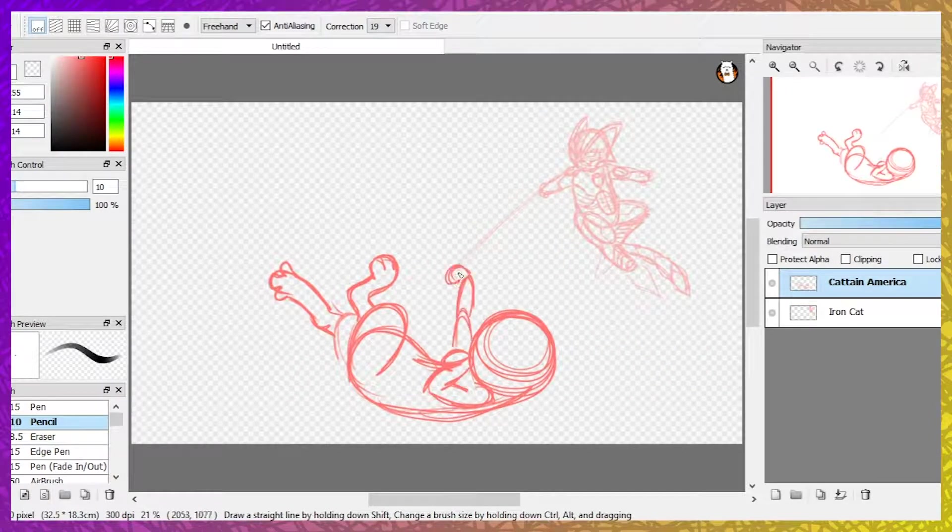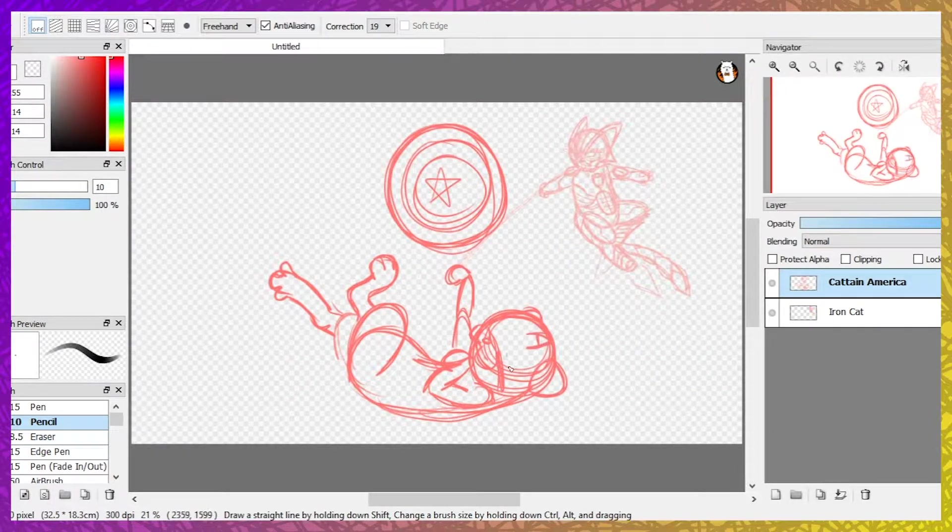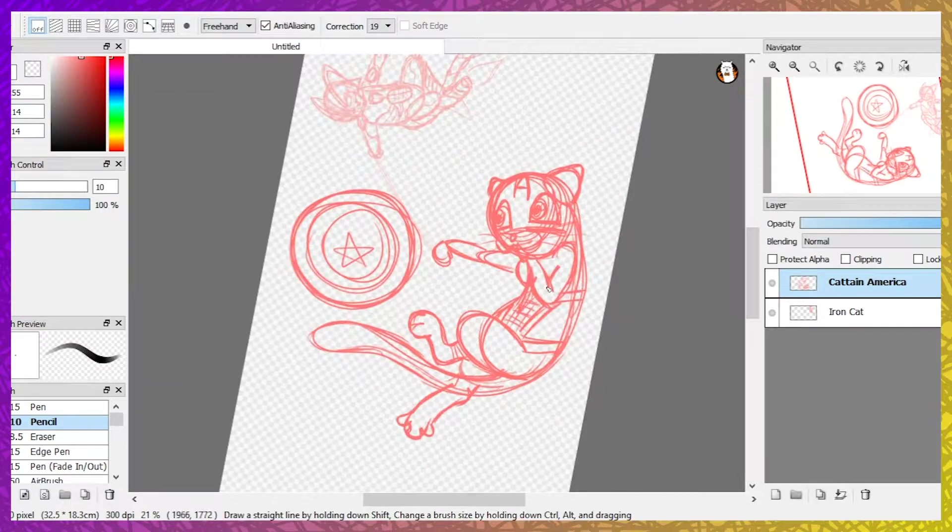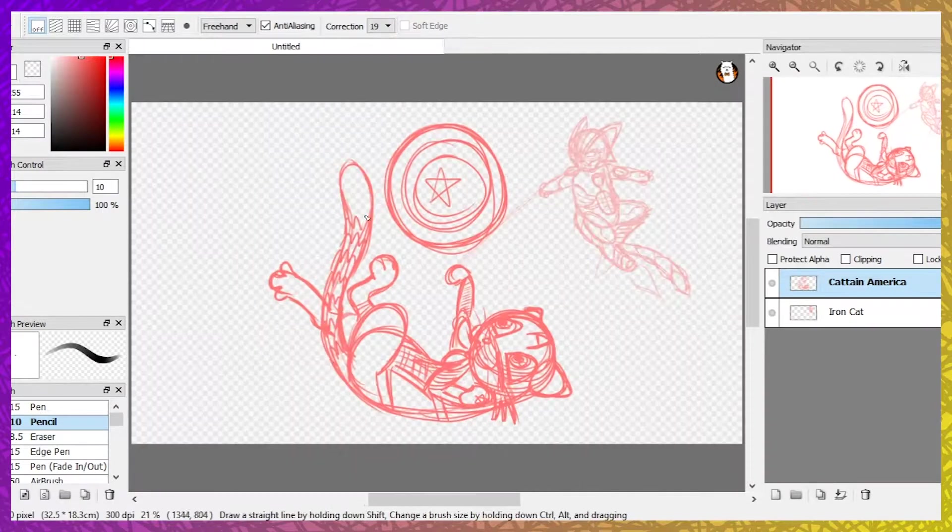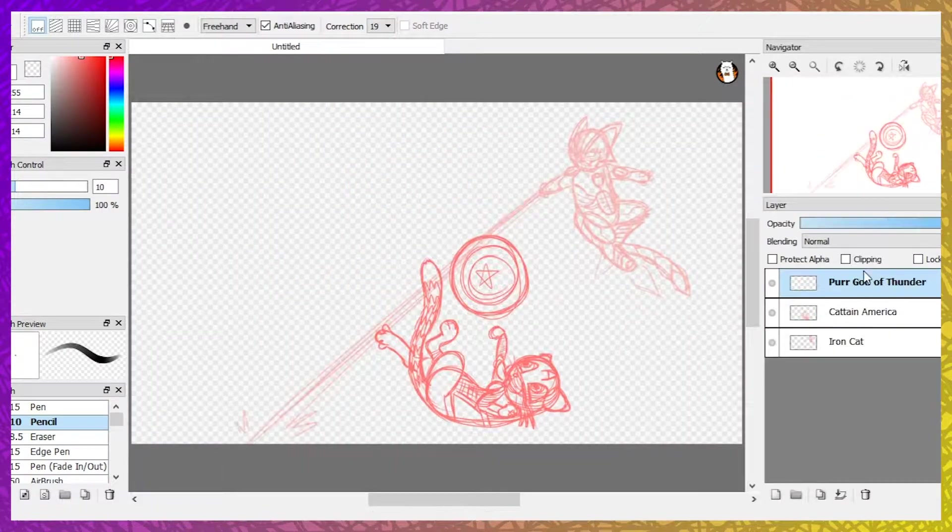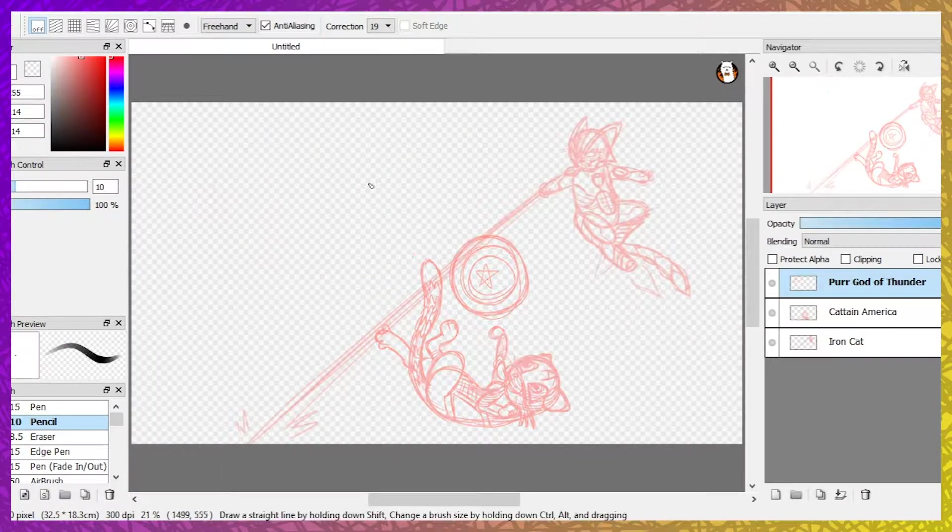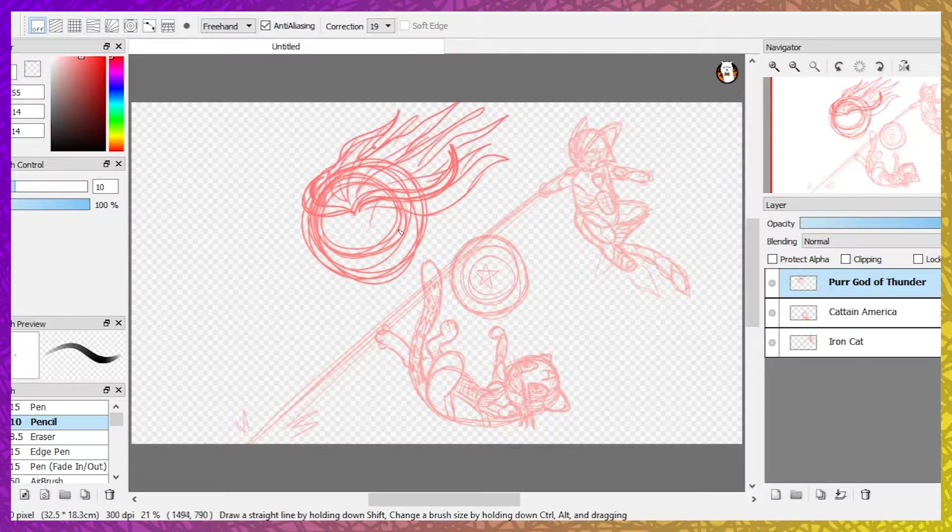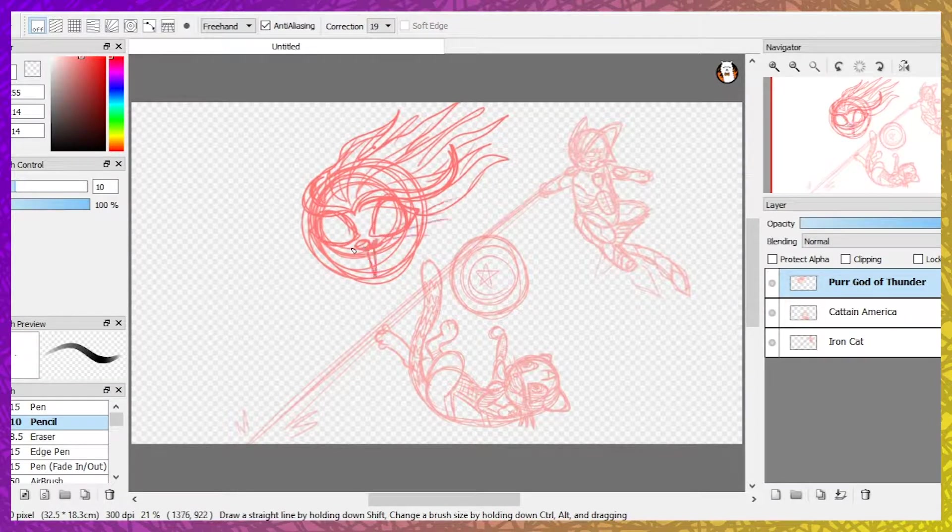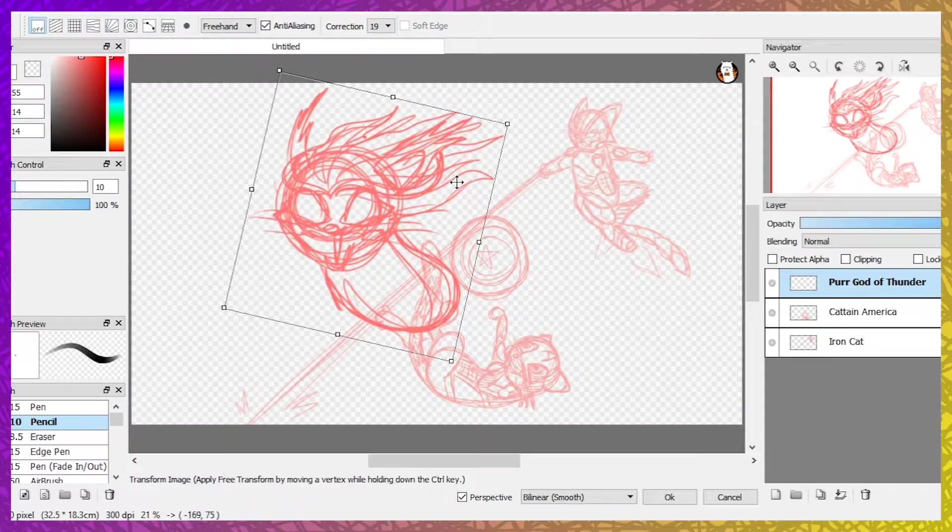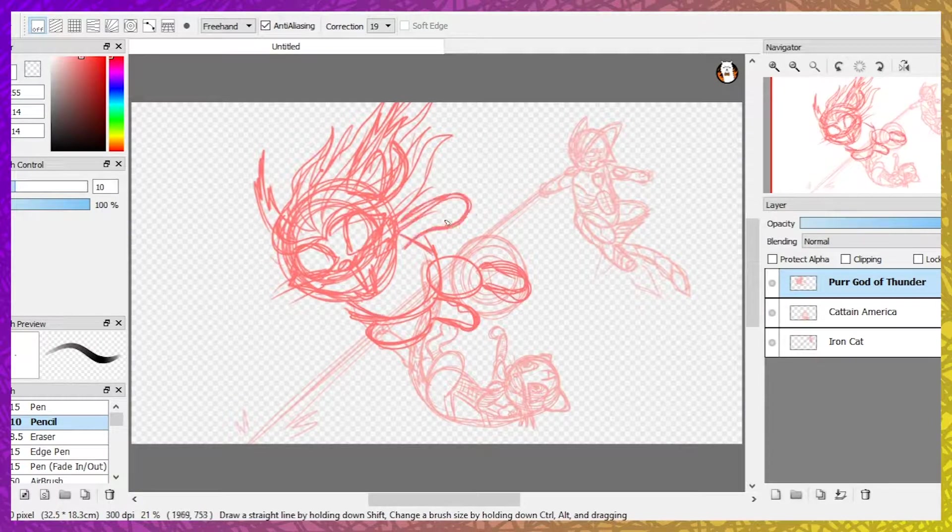So today I will be drawing four Avengers as cute cuddly little itty bitty kitty cats. If you're new here, consider subscribing to the channel and remember to hit the like button if you like what you see here. So anyway, let's get right into it.